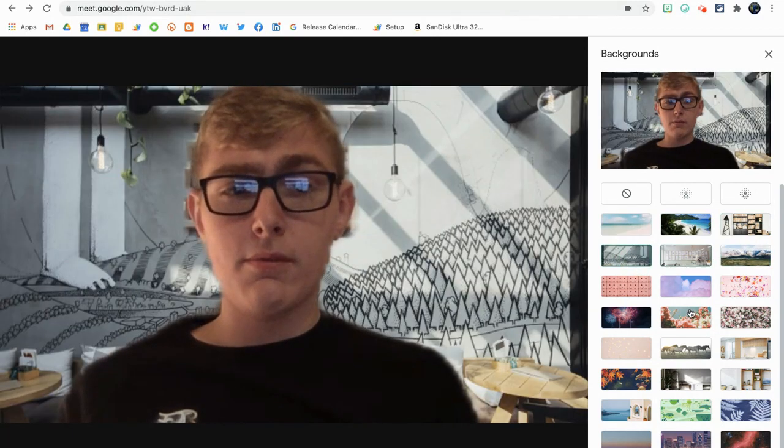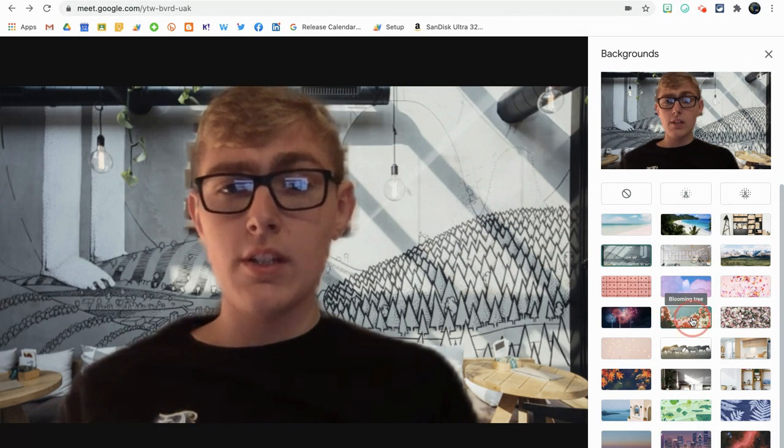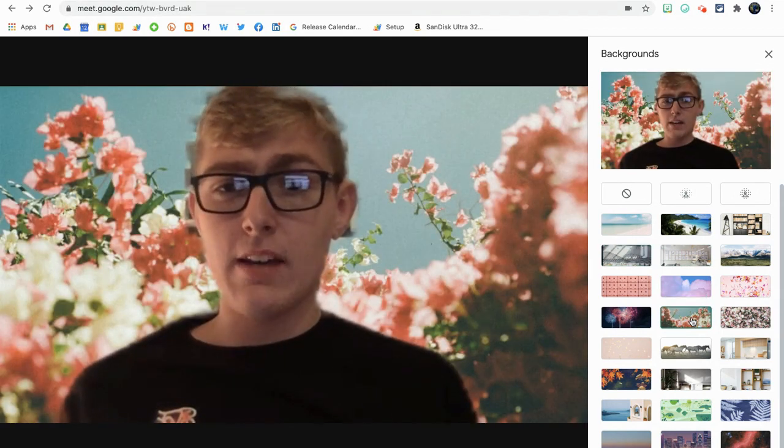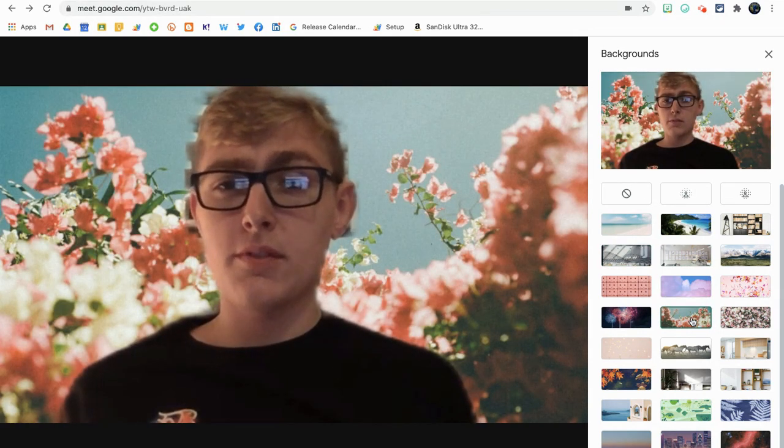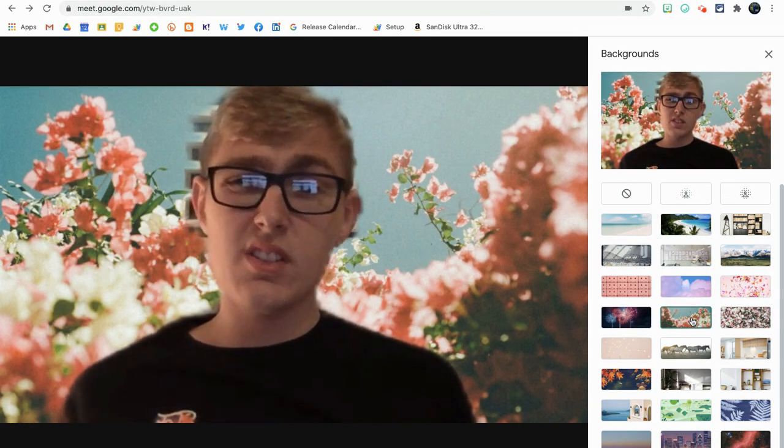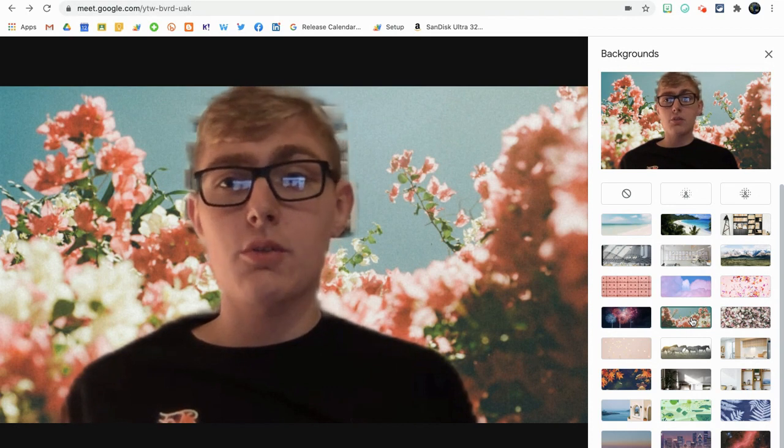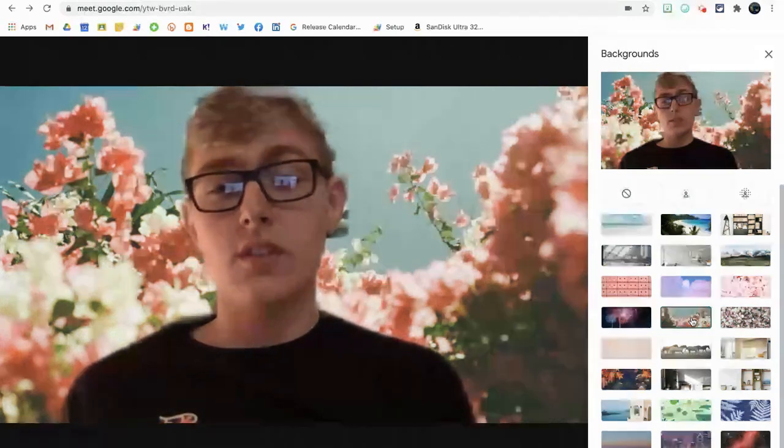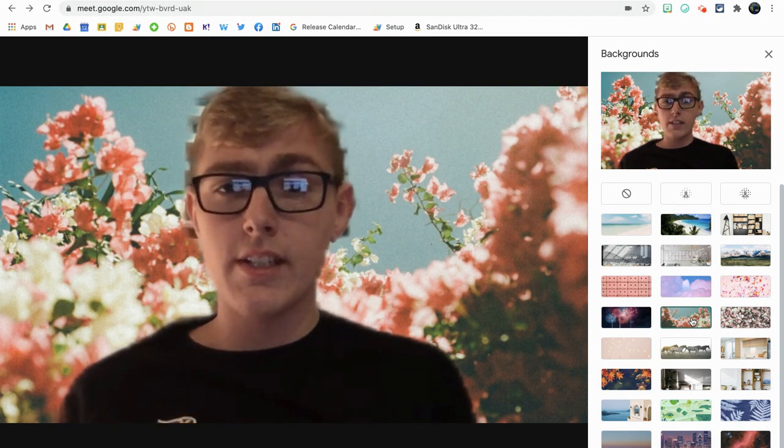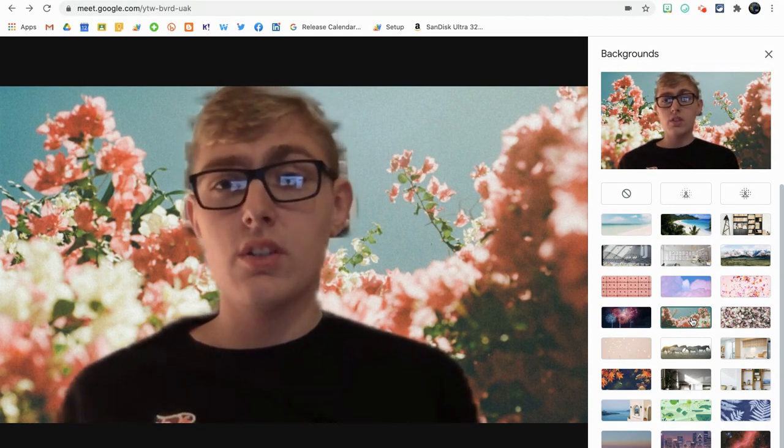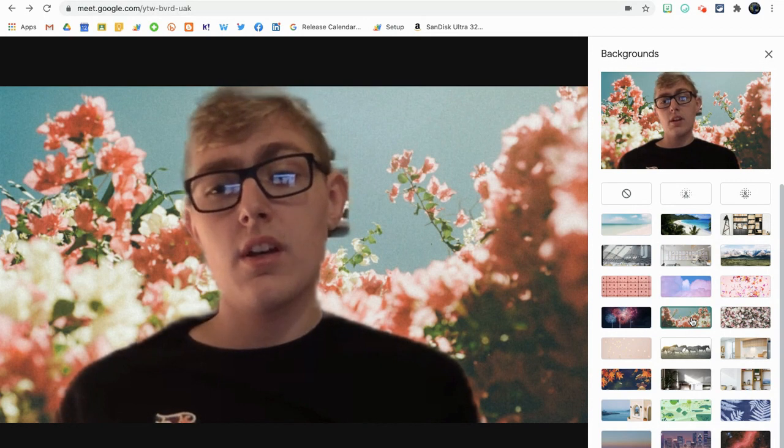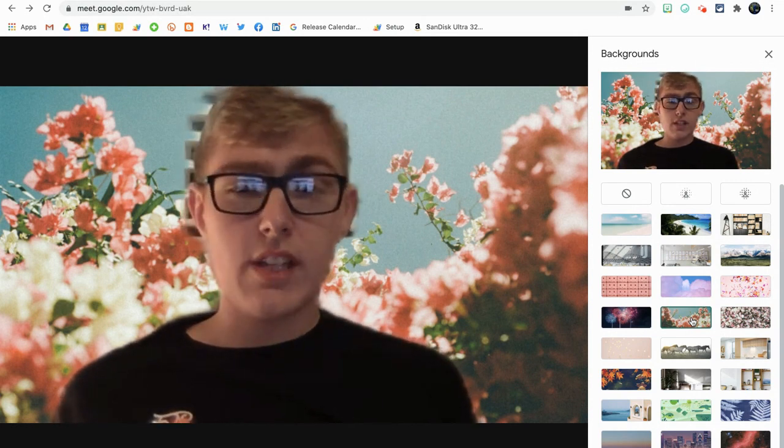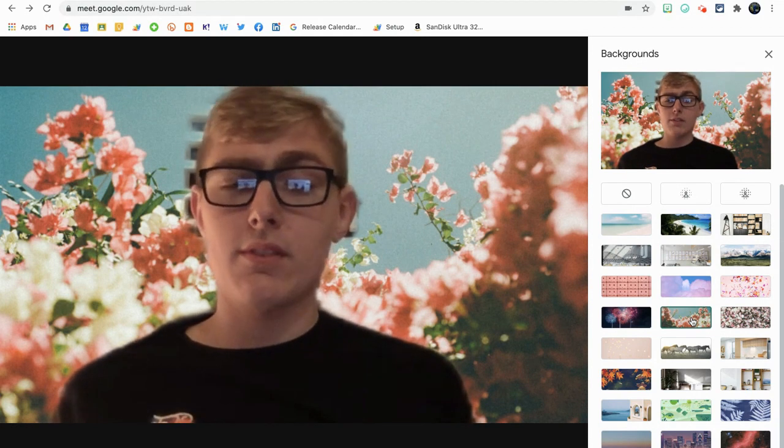Some of us in remote learning situations don't have work-from-home offices, and we don't want to show students and staff inside our homes necessarily. So this is a great alternative for people that have only a Chromebook and can't download Snap Camera for the time being.